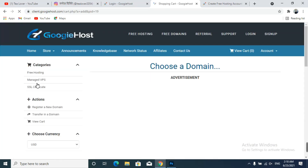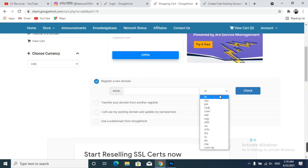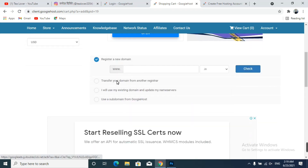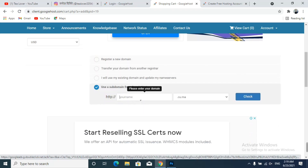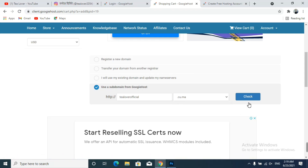You can register your domain here. The paid ones we will skip. Scroll down a bit and you can see 'Use a Soft Domain for GoogieHost.' I'll set this subdomain as 'tilloverofficial.' The site provides two extensions: .cu.ma and .dats.im. I am choosing .cu.ma and will check its availability.